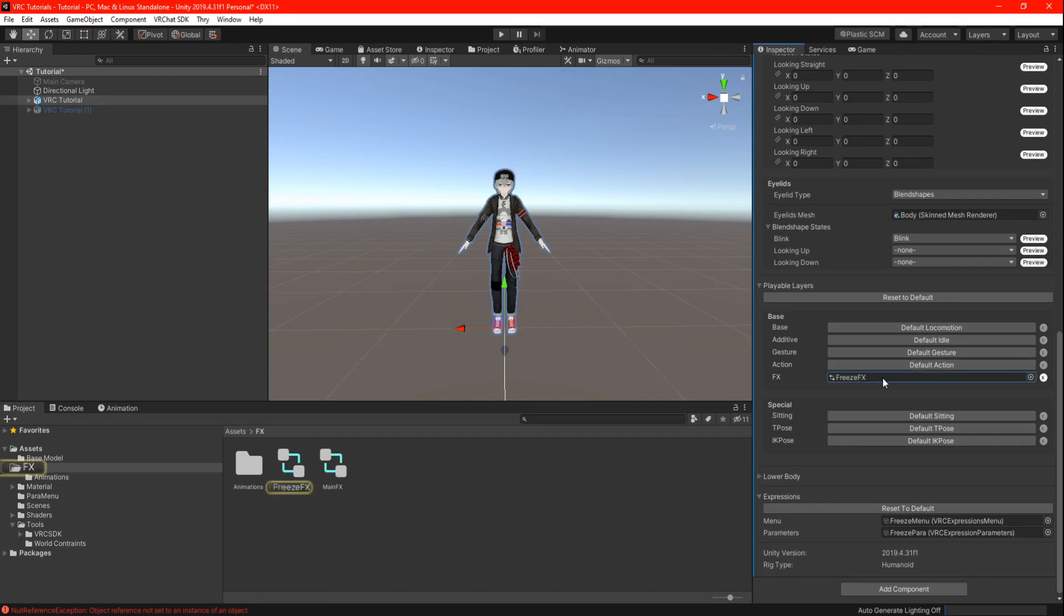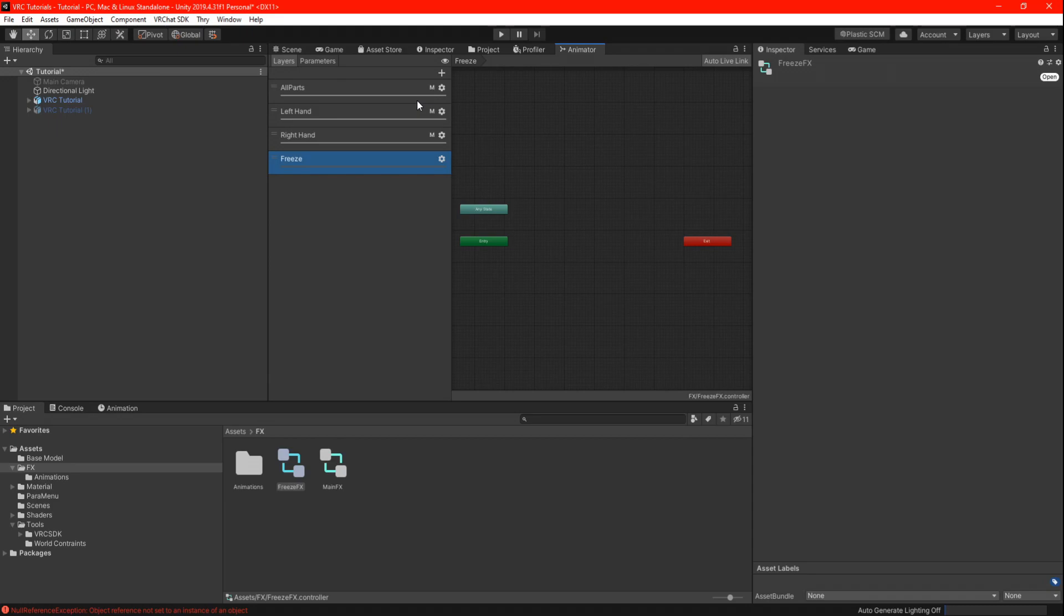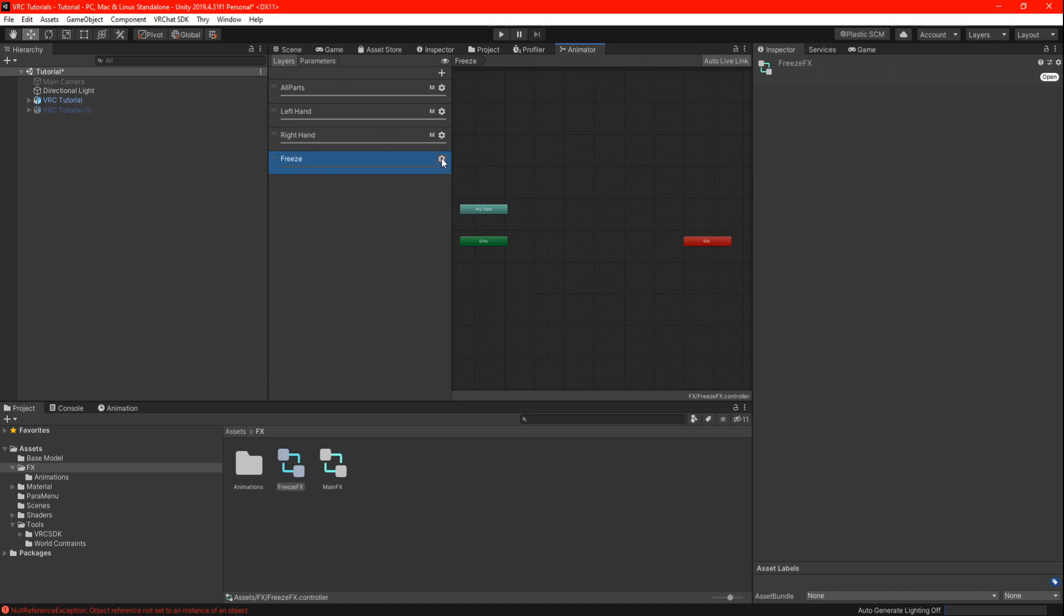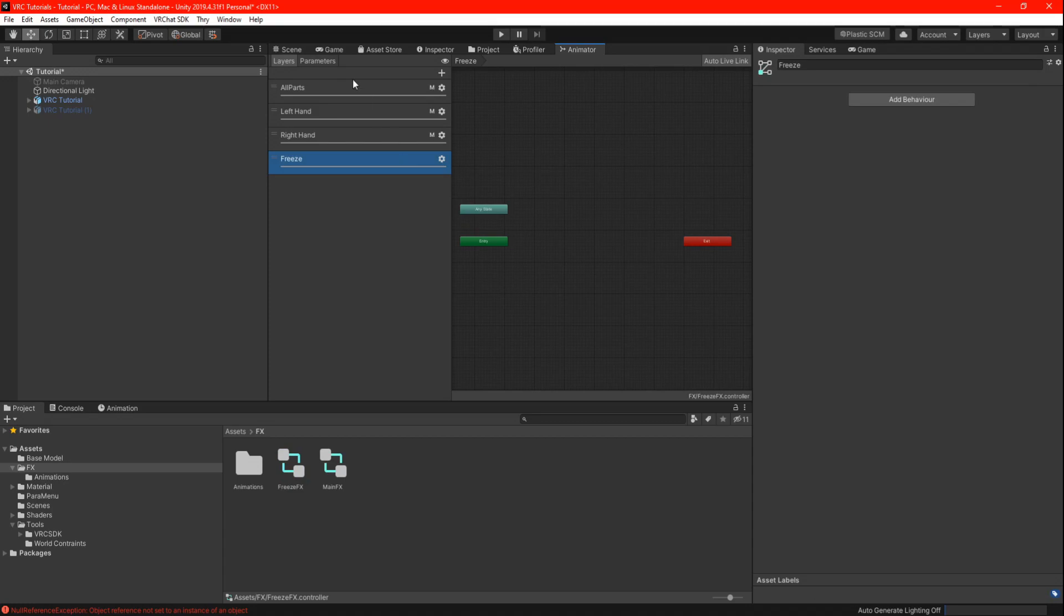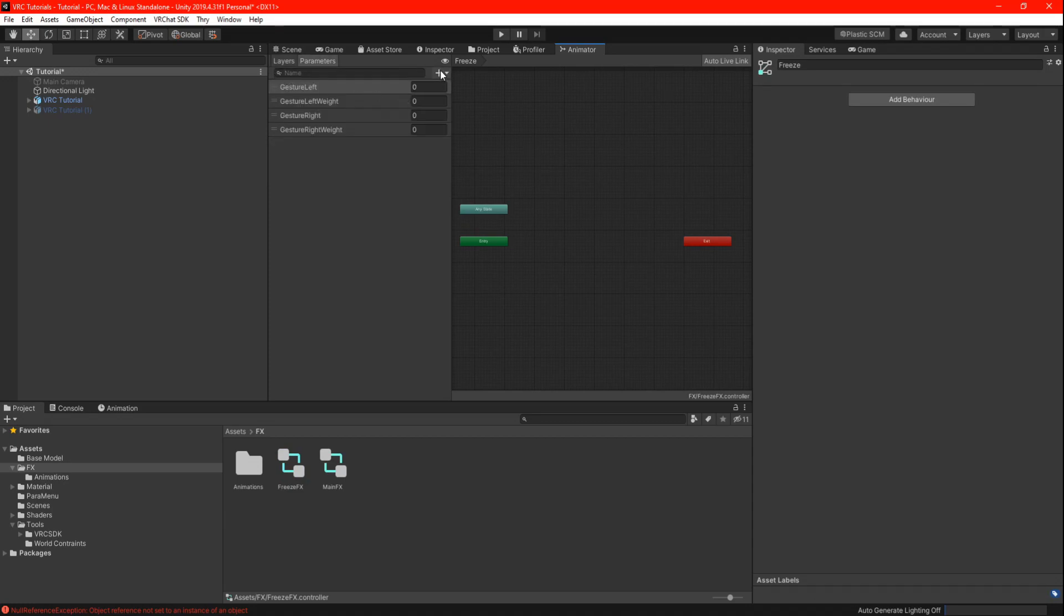Now back to your assets and double click your FX. Click on layers and click on the plus button, there you can make a new layer and call it freeze. Press the gear icon and set the weight to 1. Now click on parameters, the plus button and select int, finally call it freeze.